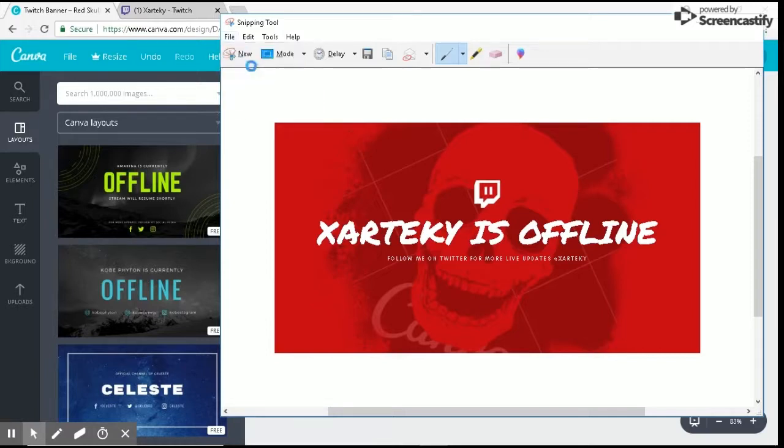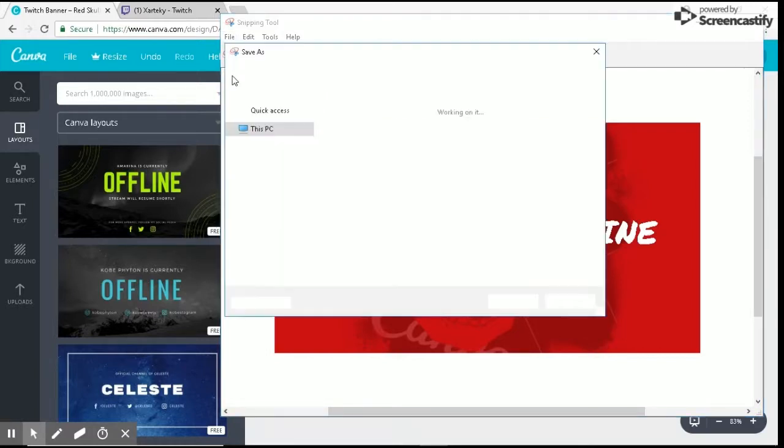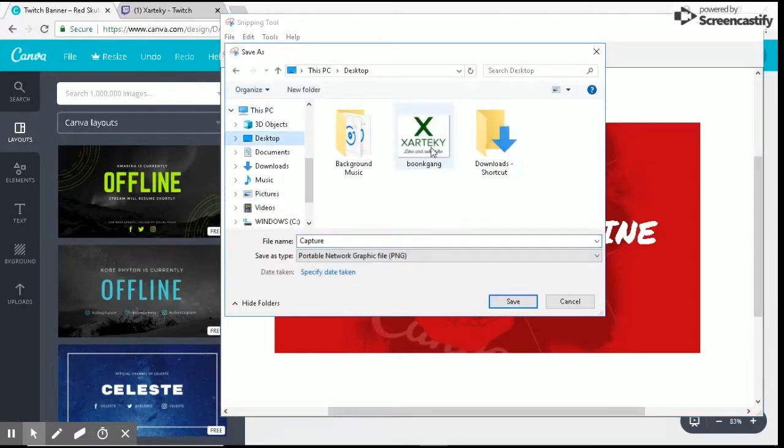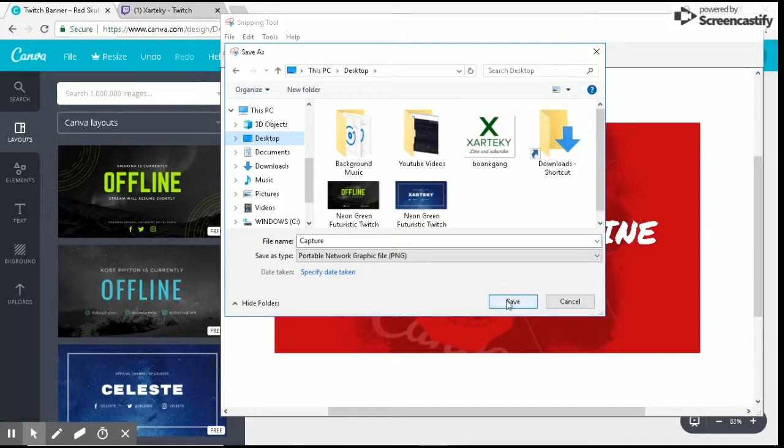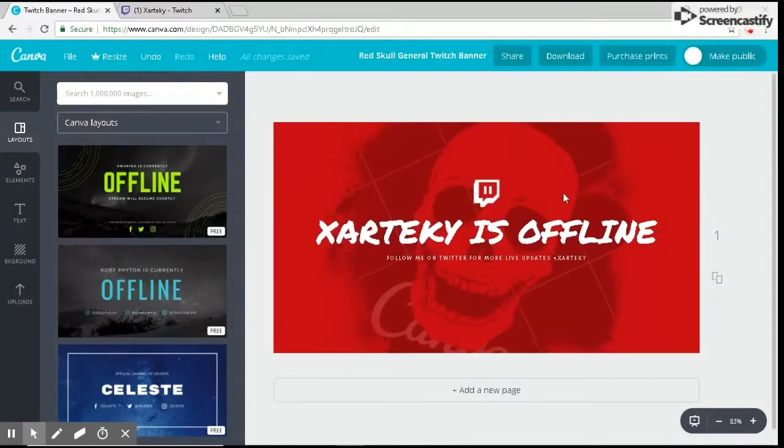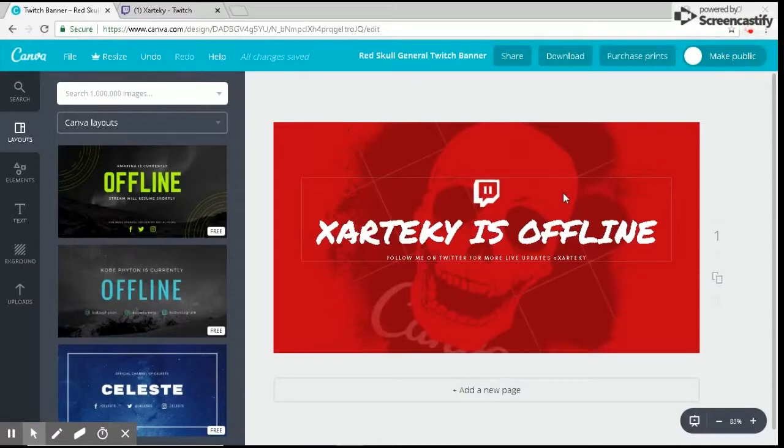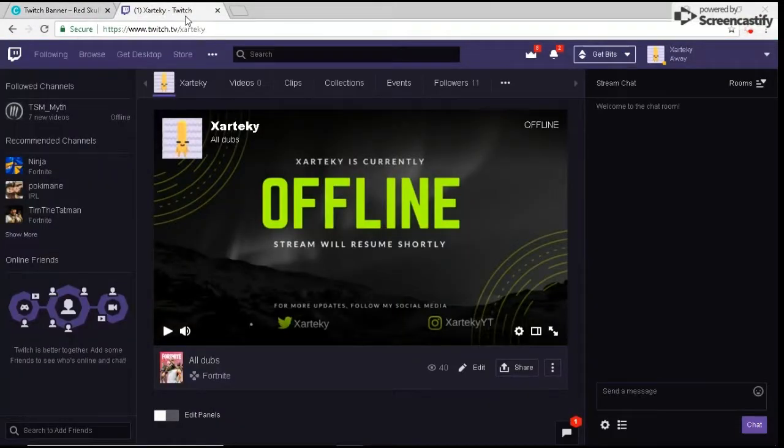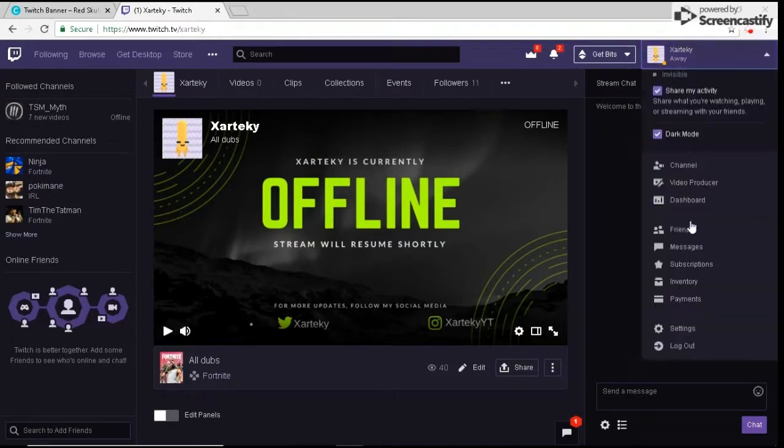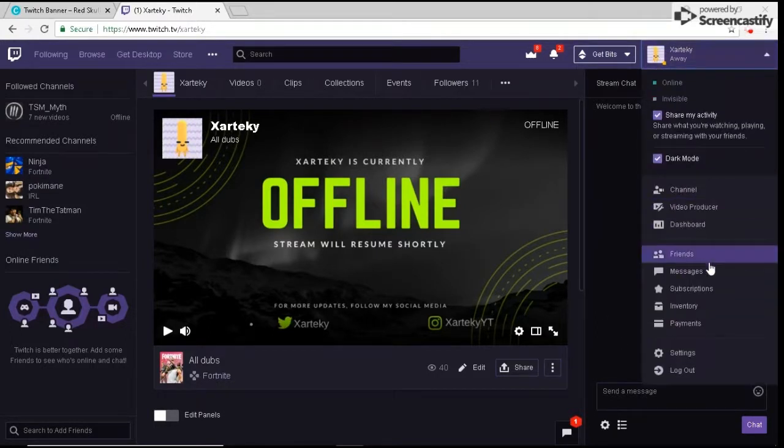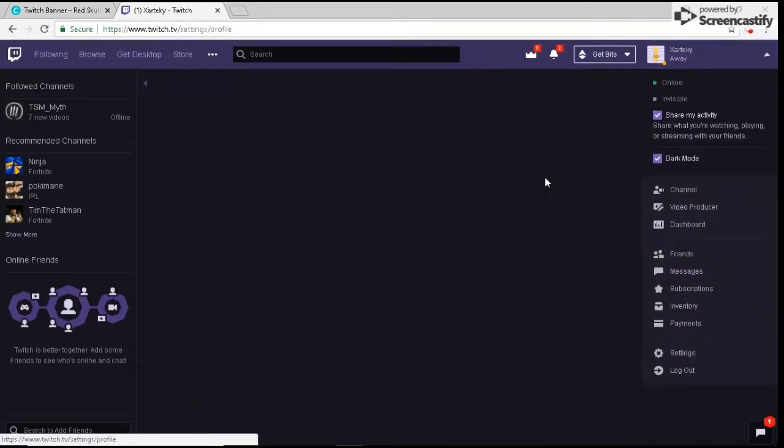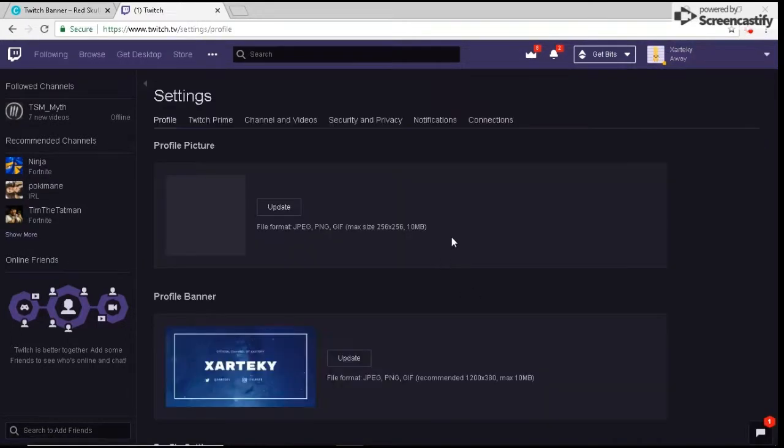Save it as a file on your desktop. Perfect, so now that you have that, all you need to do is go to Twitch.tv. A link will also be in the description—most likely not, because it's going to be your channel. All you need to do is click up here and go to settings.